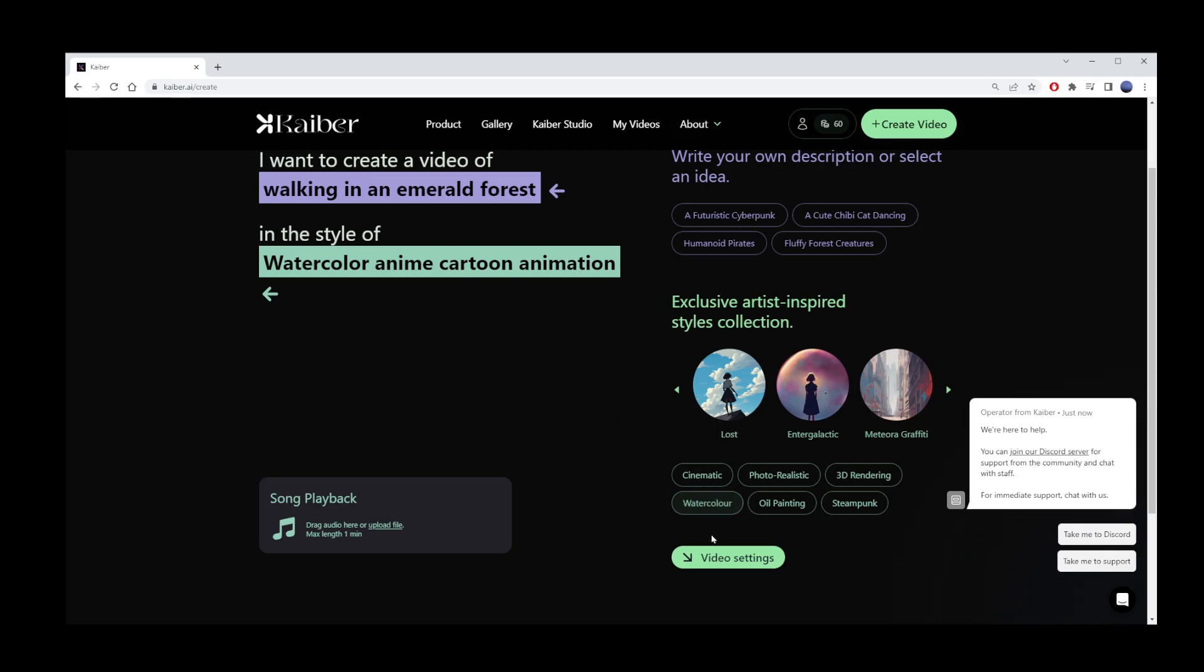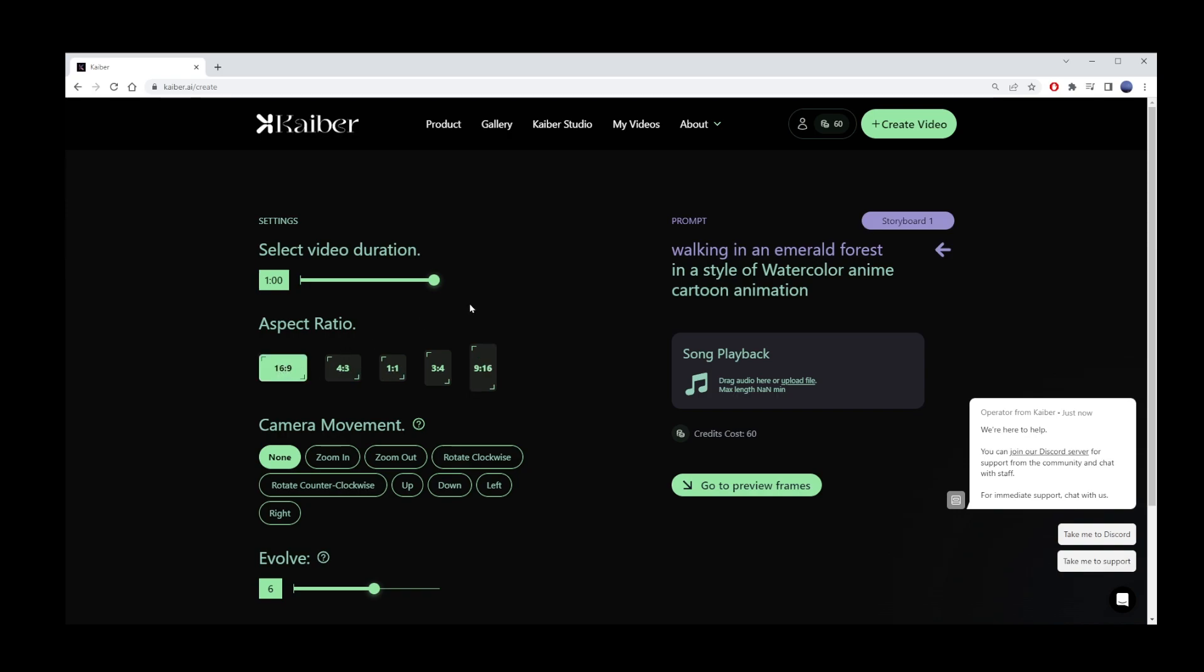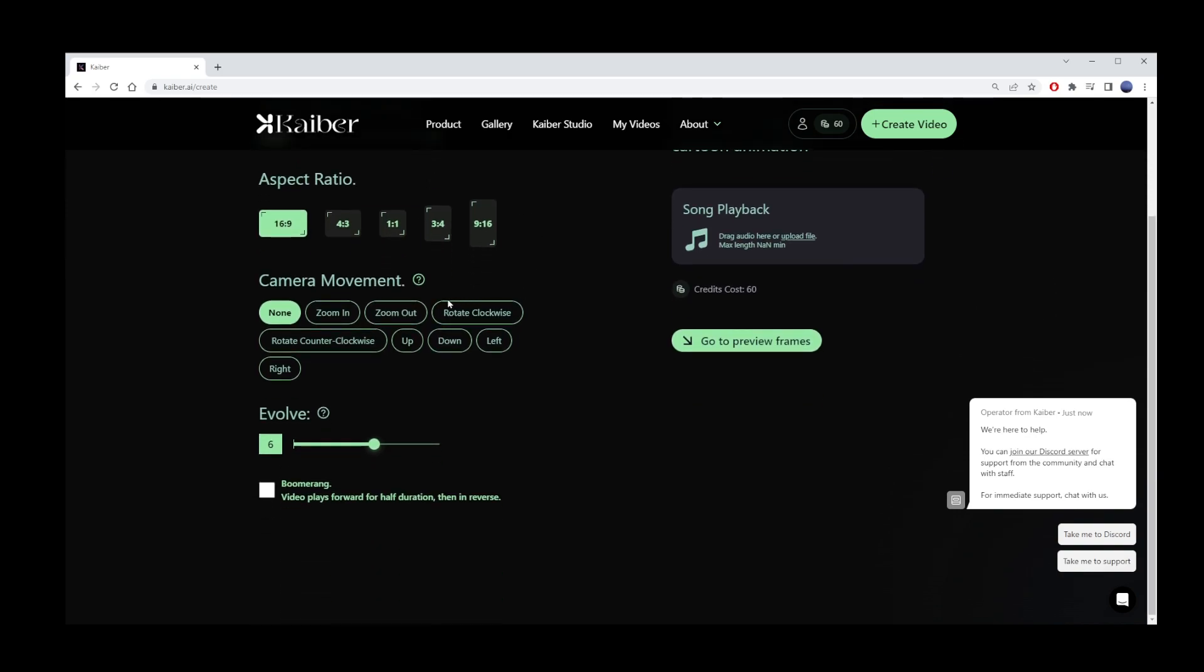Now click on video settings button. Select video duration. I'm going to choose the longest video length. That is one minute long, or 60 seconds. I will also choose aspect ratio for my YouTube video, because I want the video I am making to fit into the screen in this tutorial.